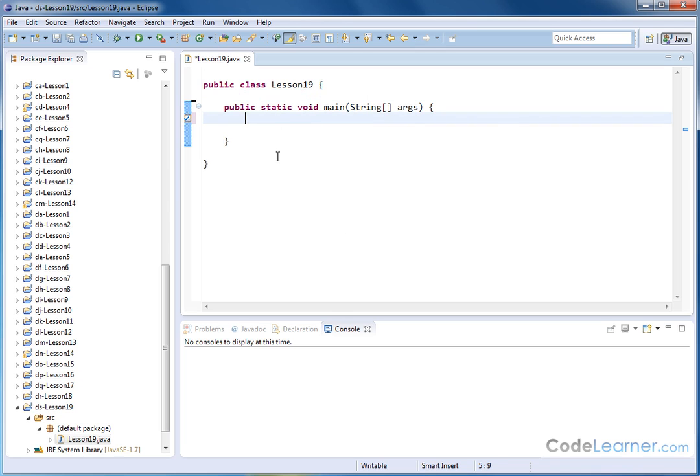We've already used the scanner method in lessons a long time ago to read integers in and decimals in and use them in our program, and it's made our programming richer. But what if they want to type in a sentence, or what if we want to type in a word? What if we're building that database that we keep talking about? How do we read strings in from the keyboard?